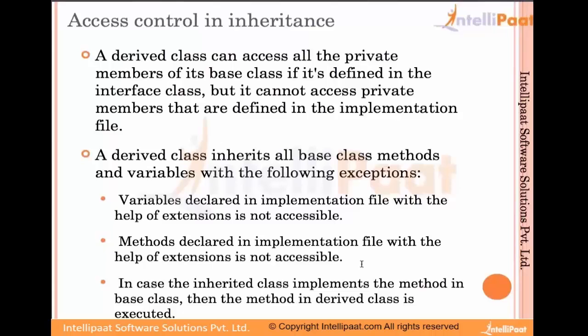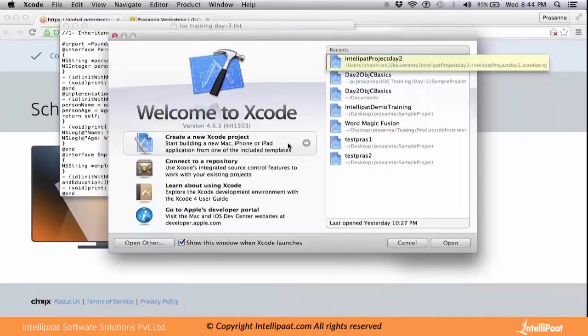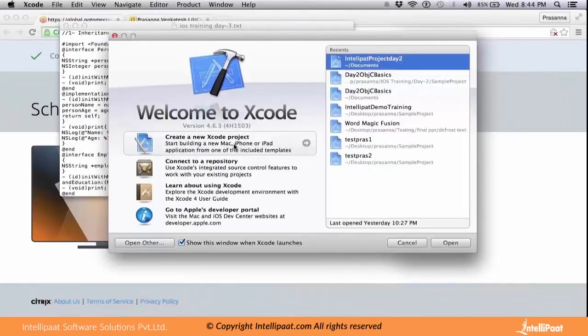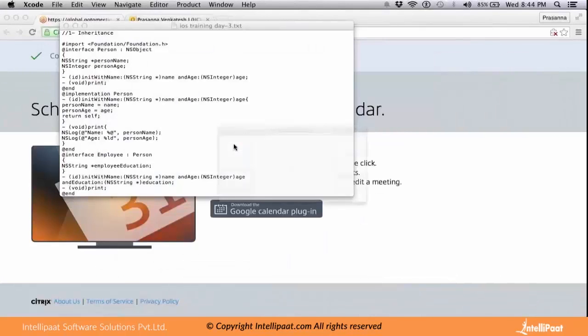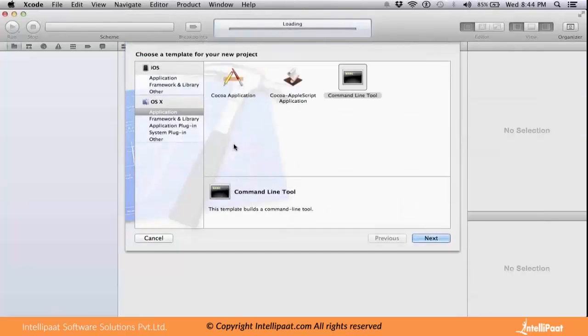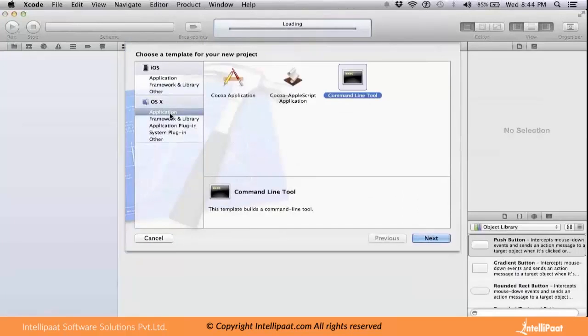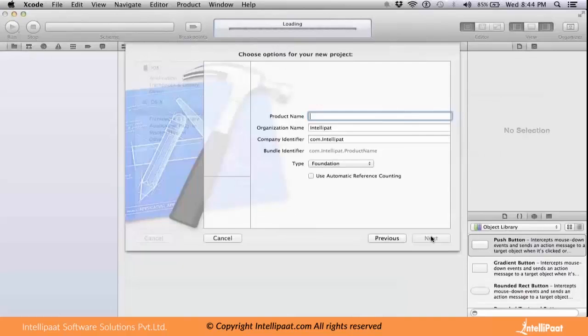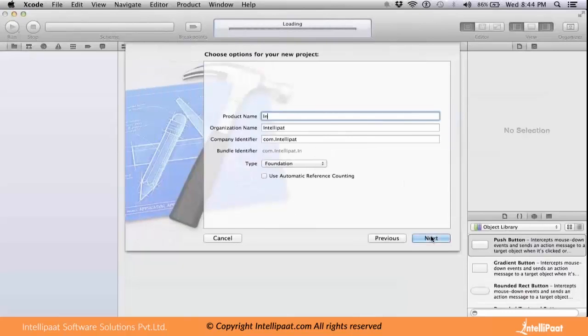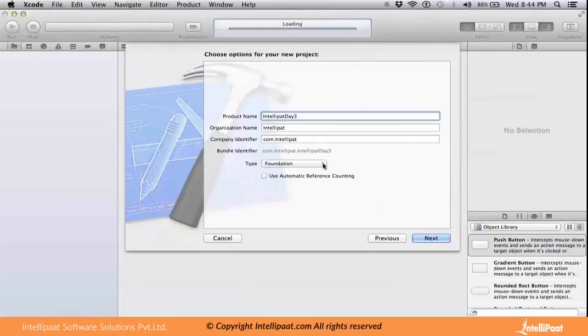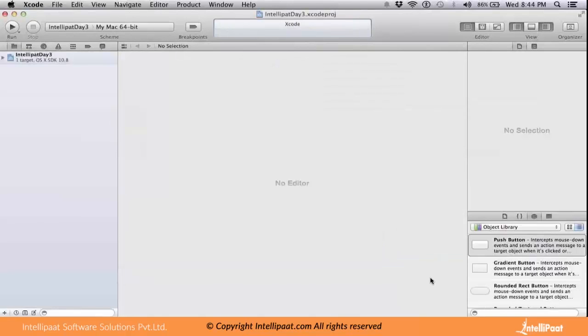To demonstrate how inheritance works, let's jump into a demo. I'm going to create a new project for Day 3, which will be a command line tool. I'll call it IntelliPath Day 3 with a foundation framework. I'm not going to use automatic reference counting and create this project.